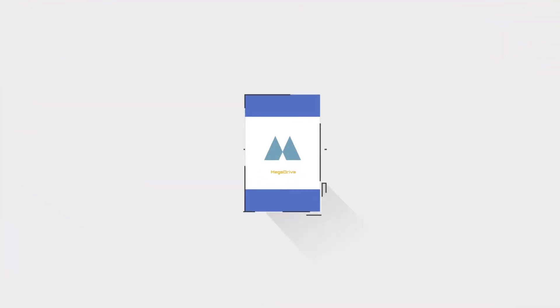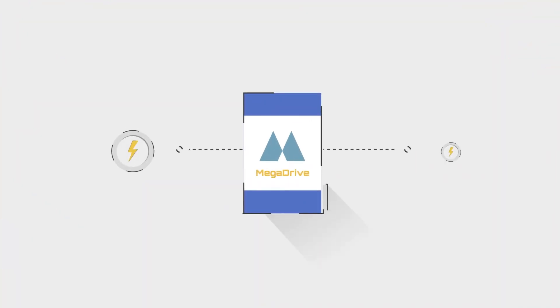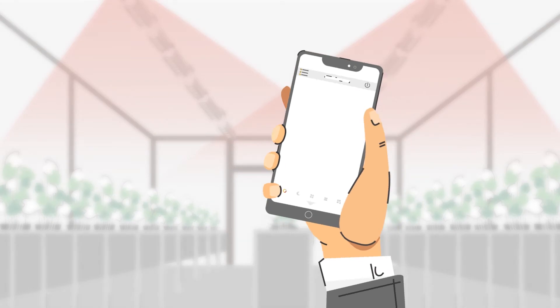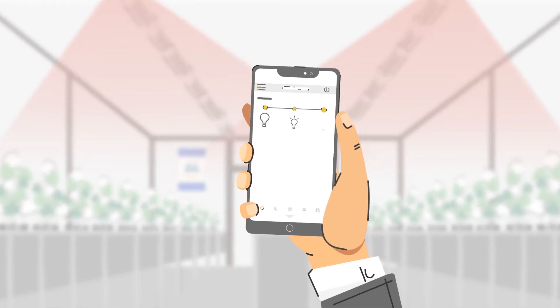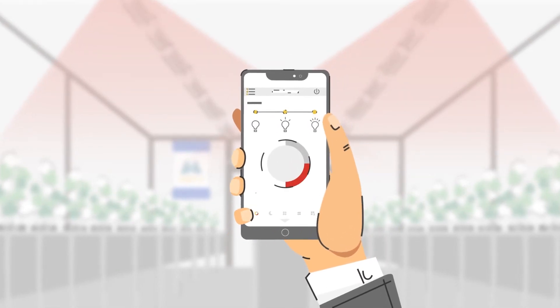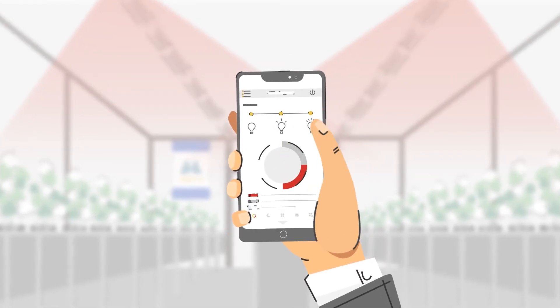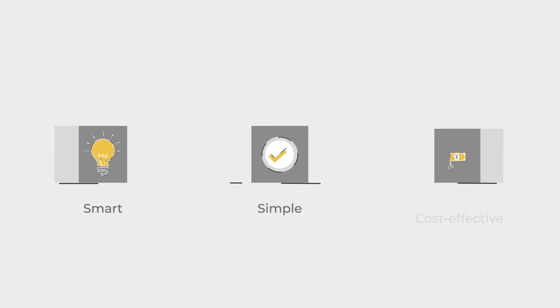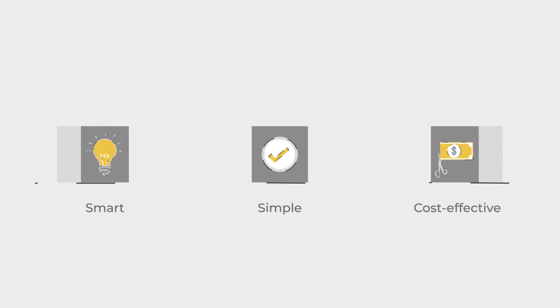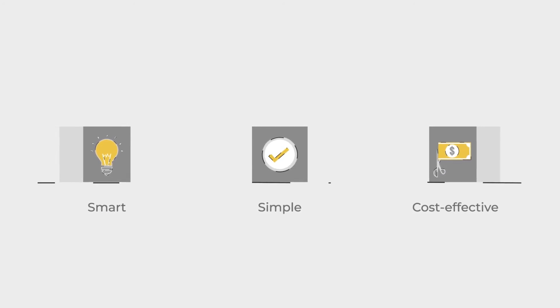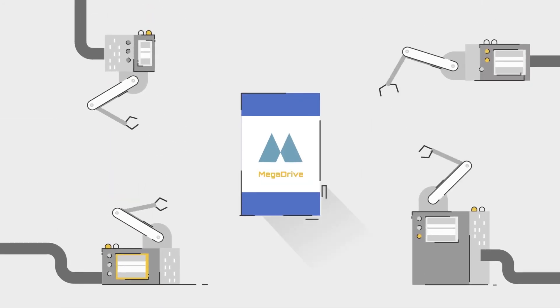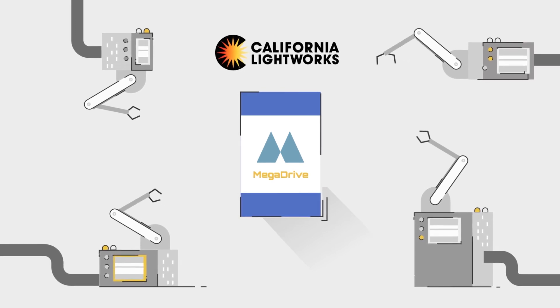Smartly, because the Mega Drive not only provides power, but allows for all the dynamic light dimming and spectrum control to be done from this one point. Smart, simple, cost-effective LED greenhouse lighting. The new Mega Drive from California Lightworks.